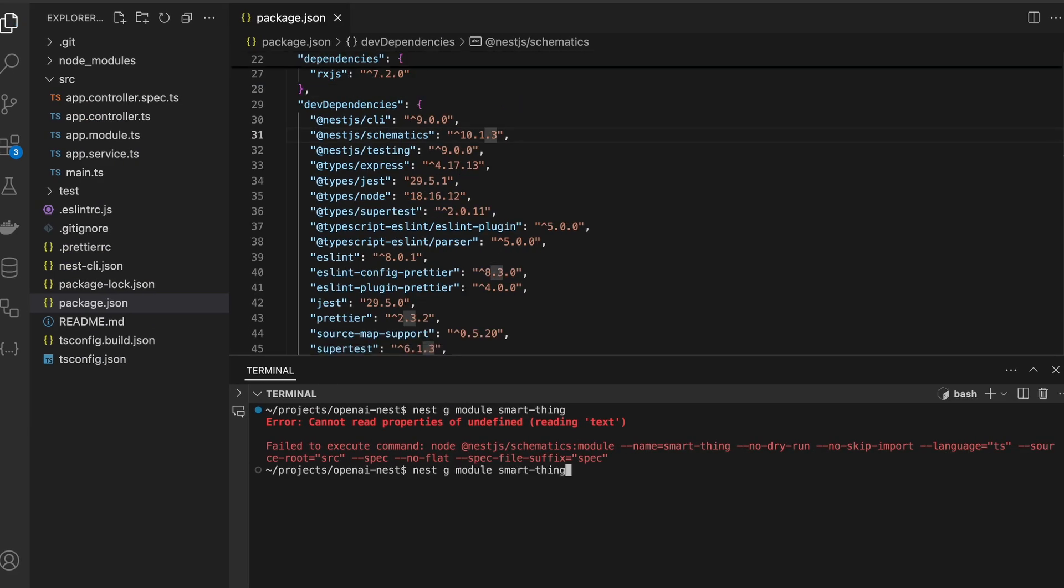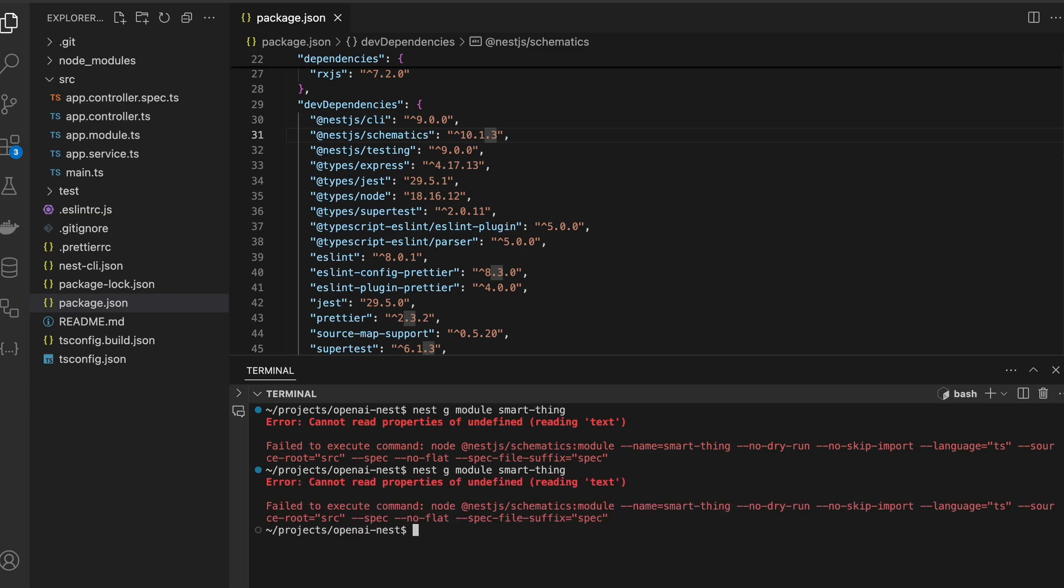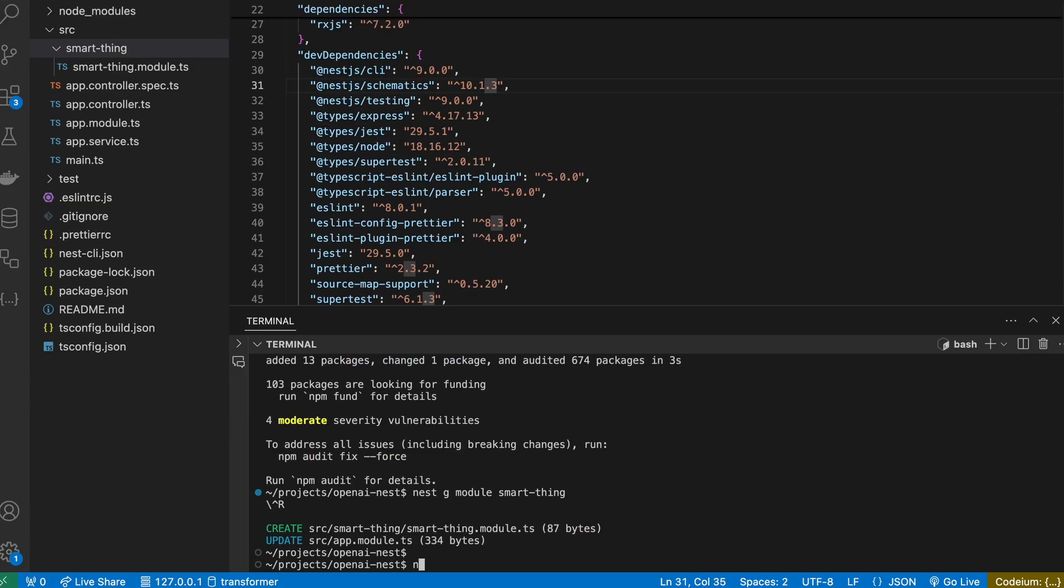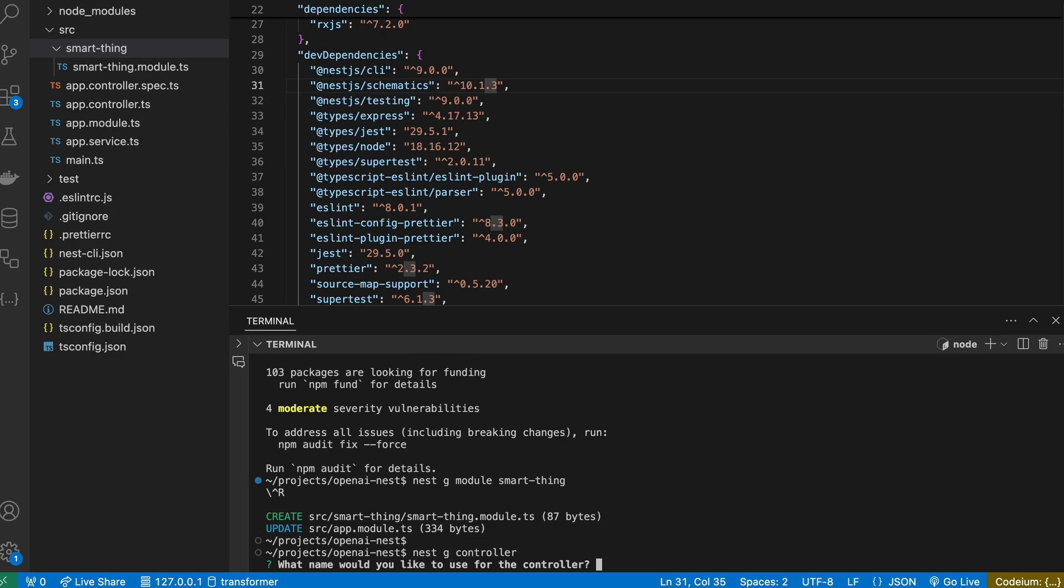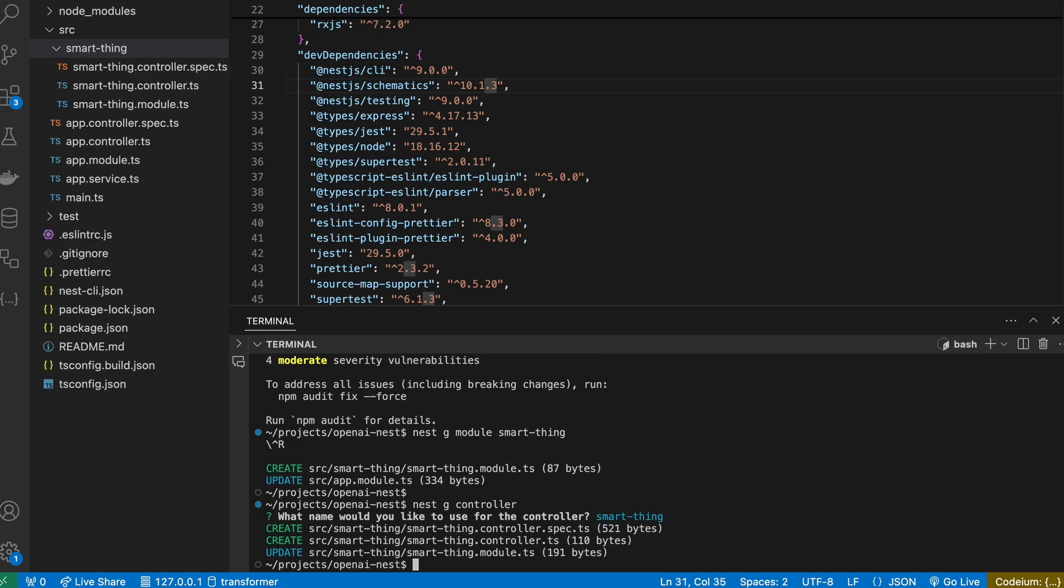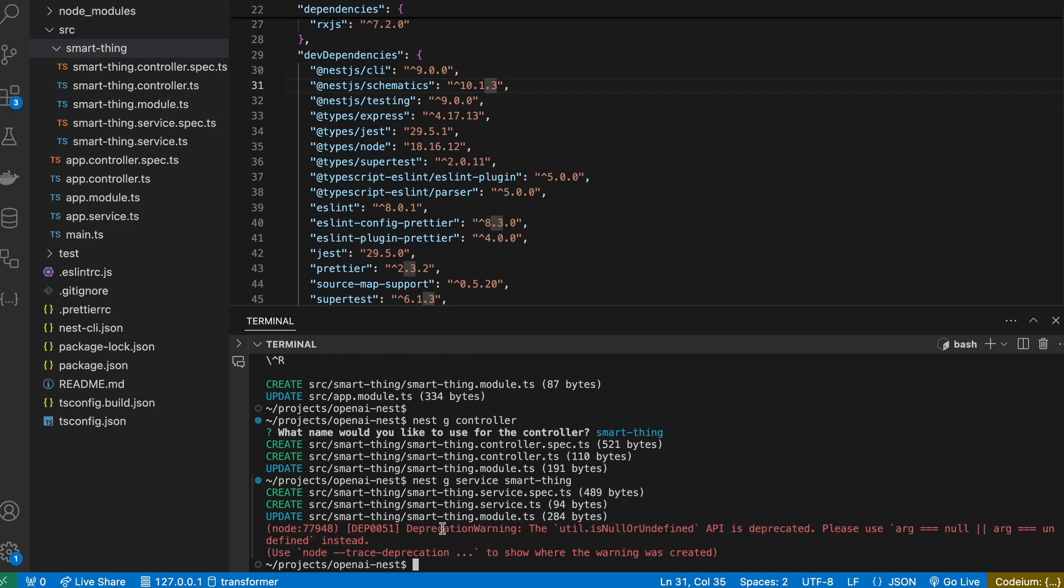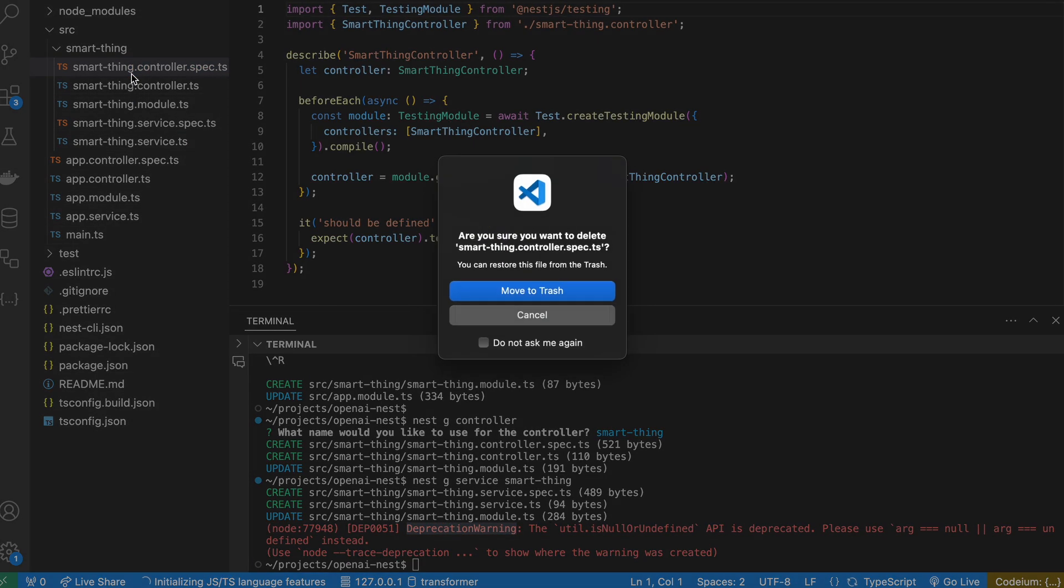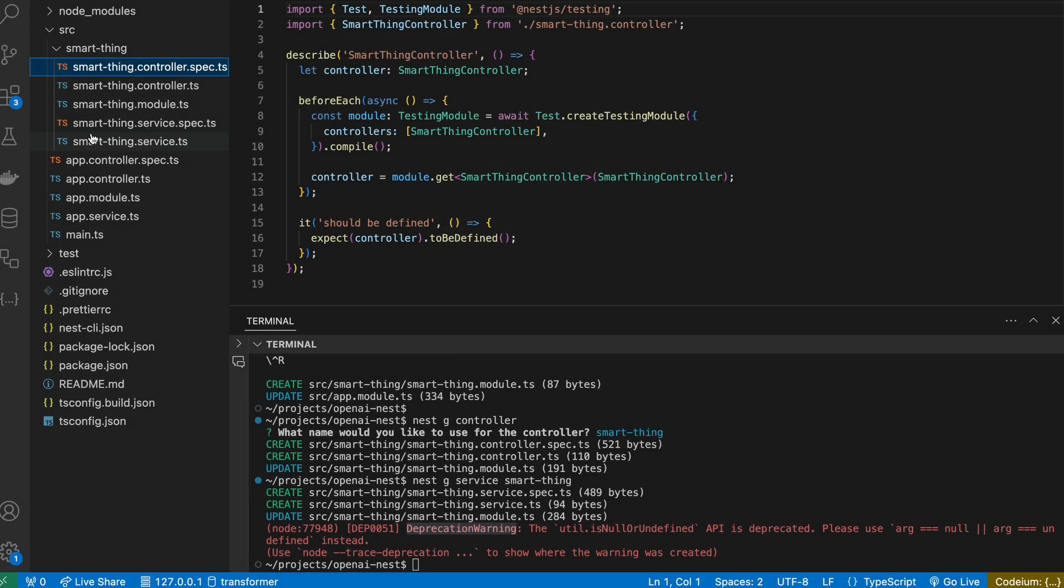Once again, of course I have to run npm install first. We need also the controller with the same name, and service. Some depreciation warning but don't worry about it. We can also remove the spec files for simplicity.